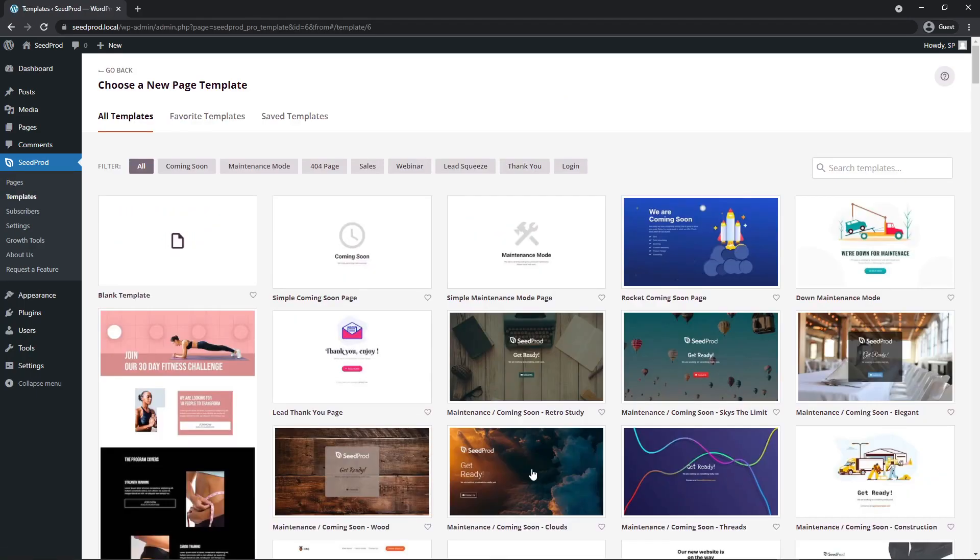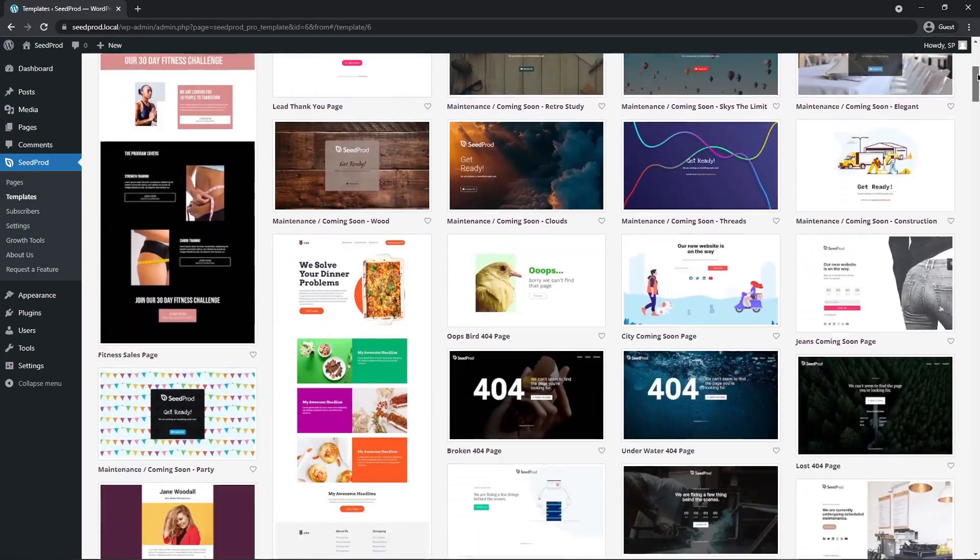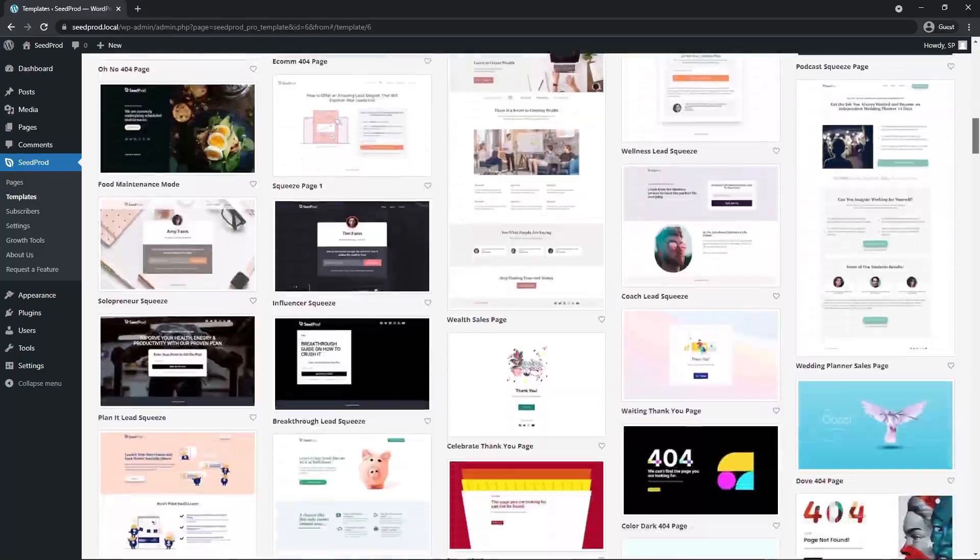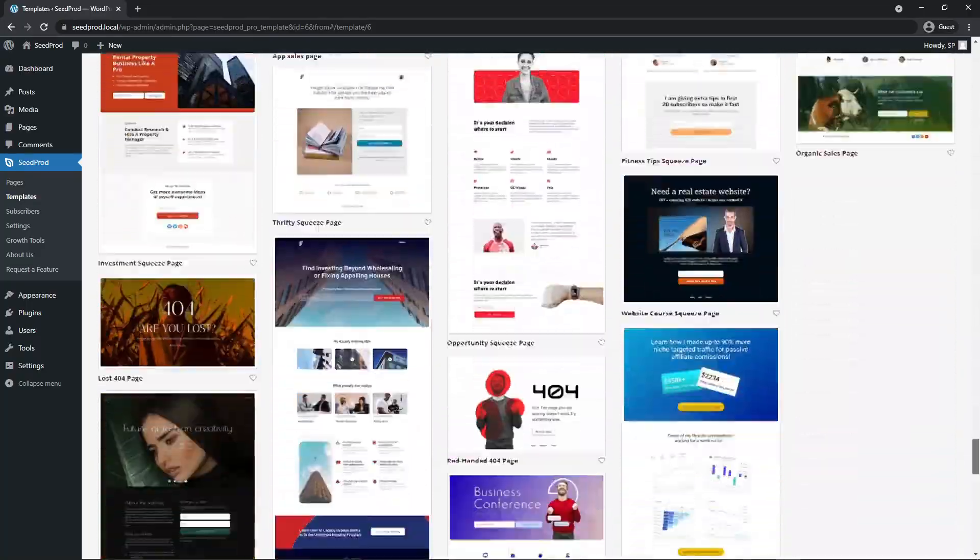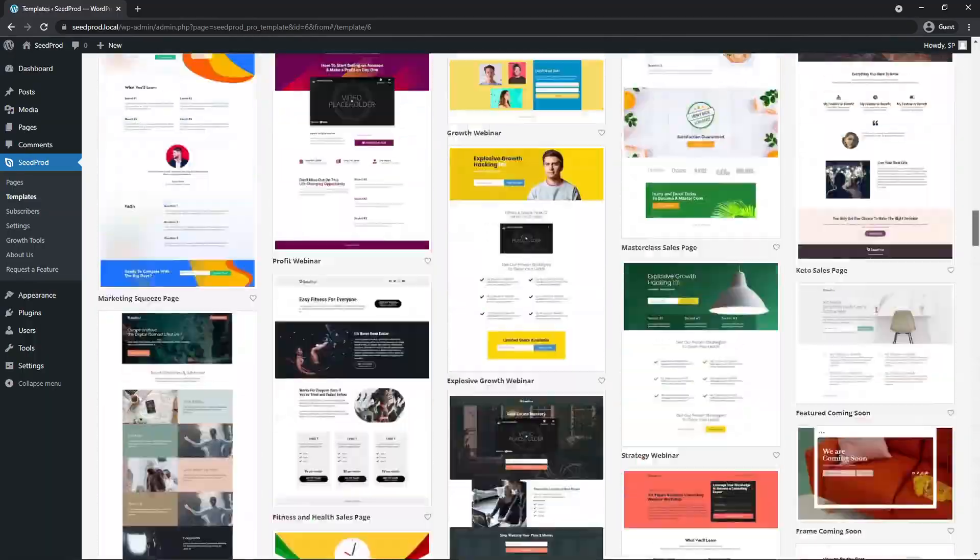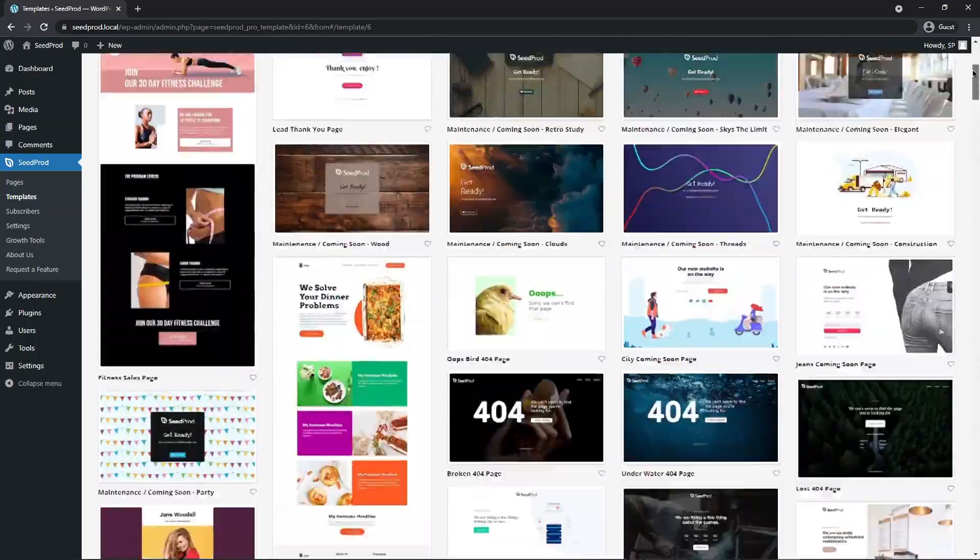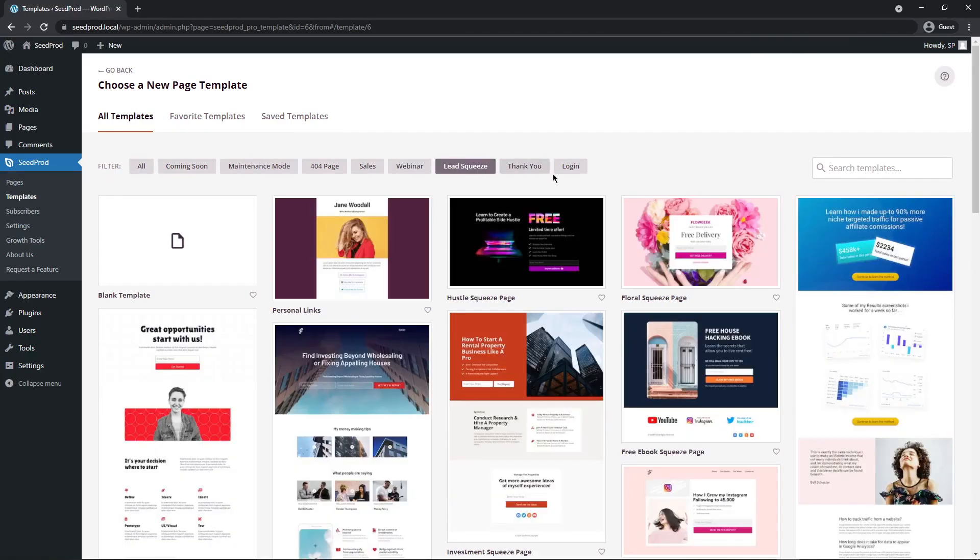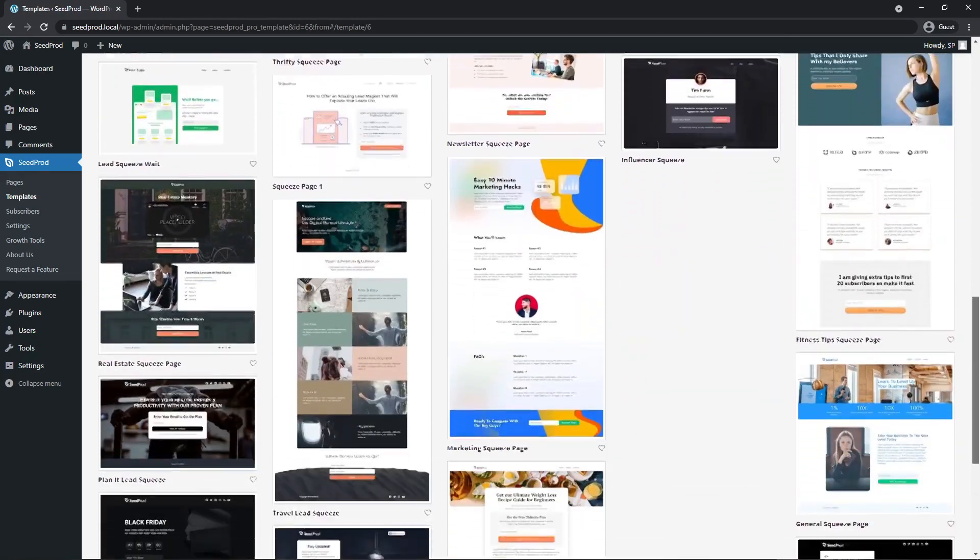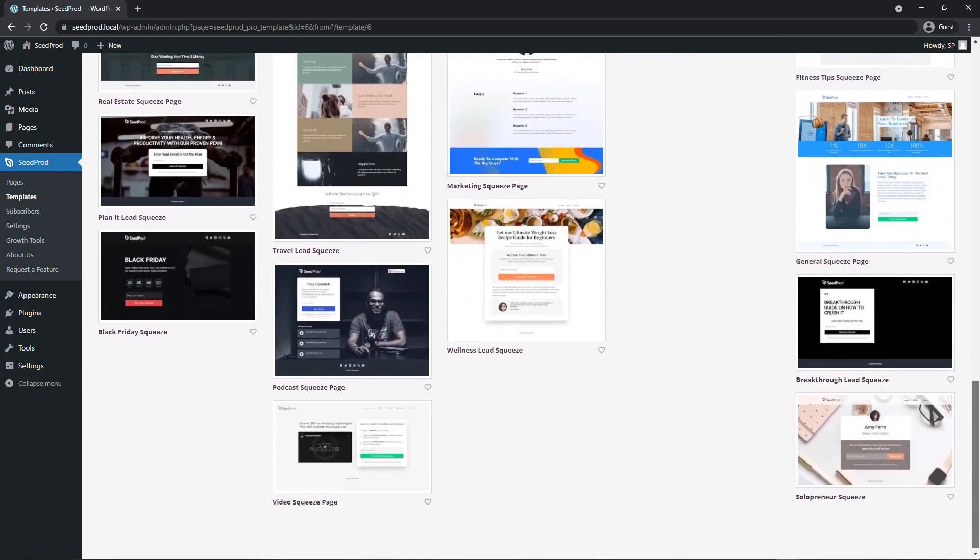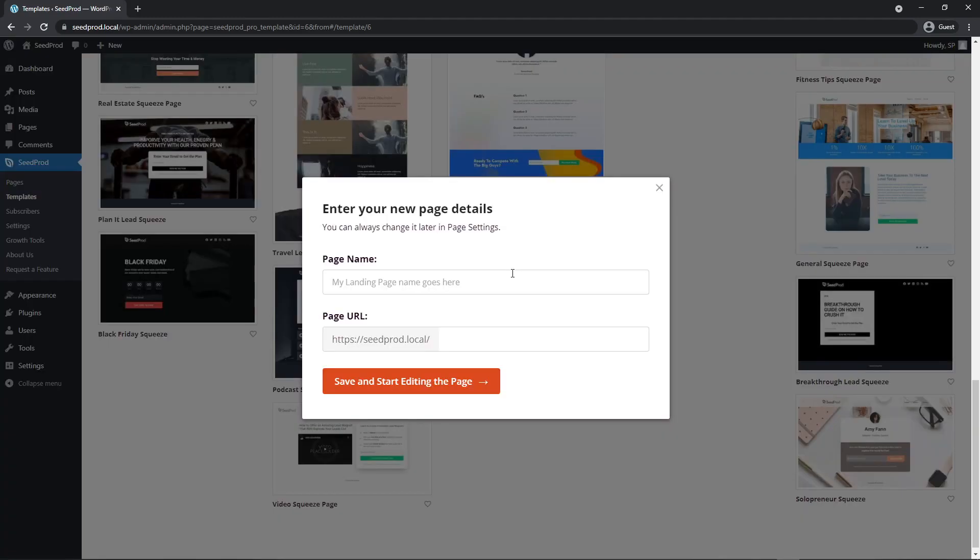Next Seedprod is going to ask you to choose a new page template. You don't have to, you can create a blank template from scratch, but Seedprod comes with over a hundred professionally designed and mobile friendly templates that you can select and import directly into the page builder. For example let's click on lead squeeze and I'll find one that I like. Let's go with this one and I'll click on the check mark to import this.